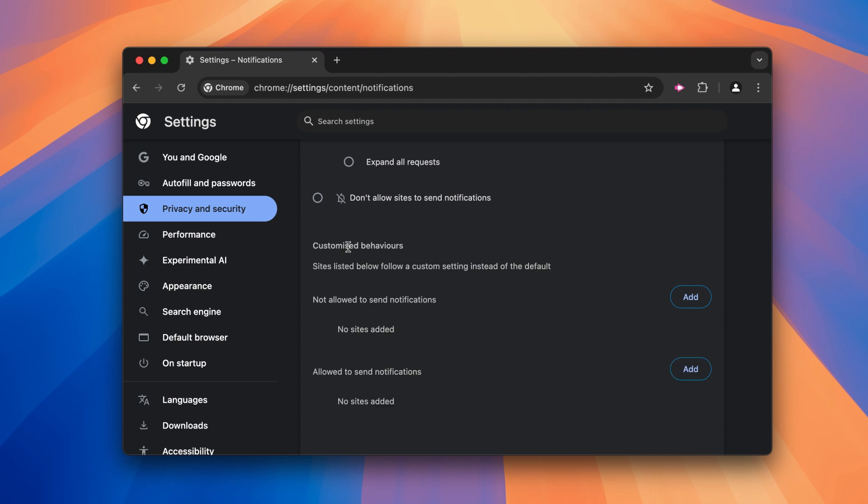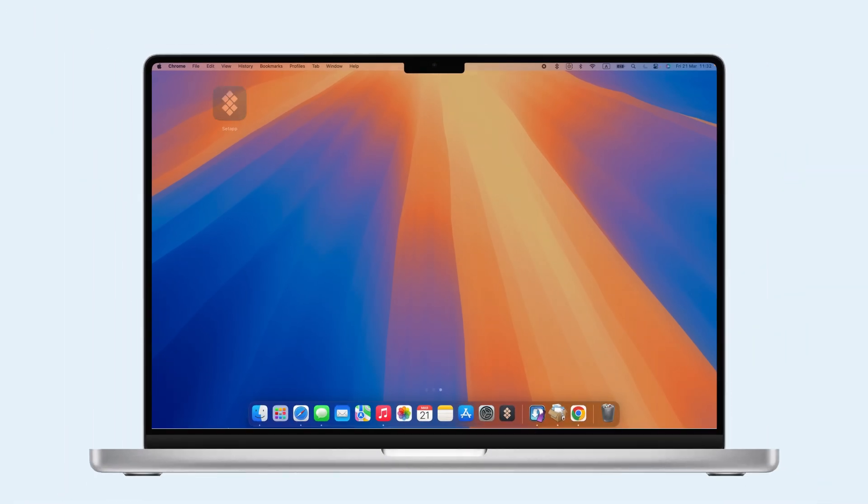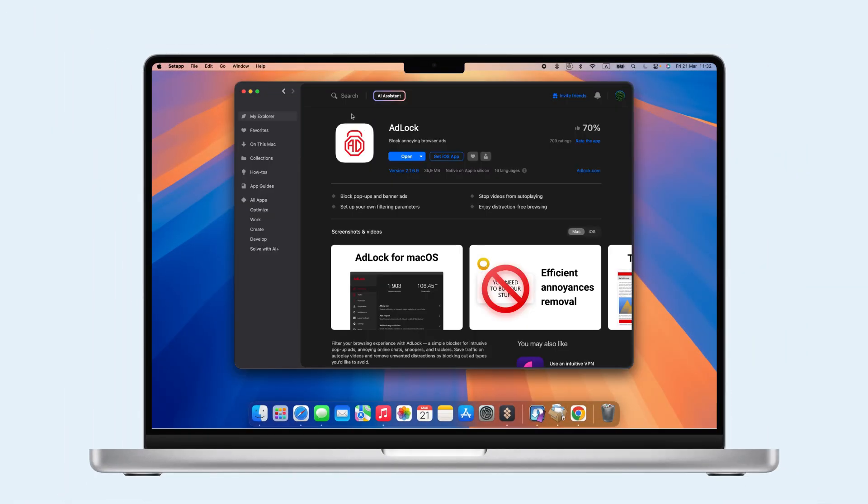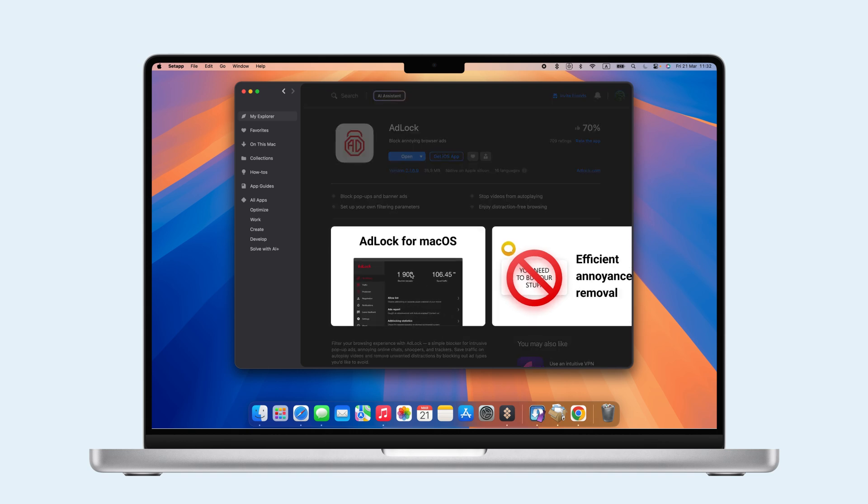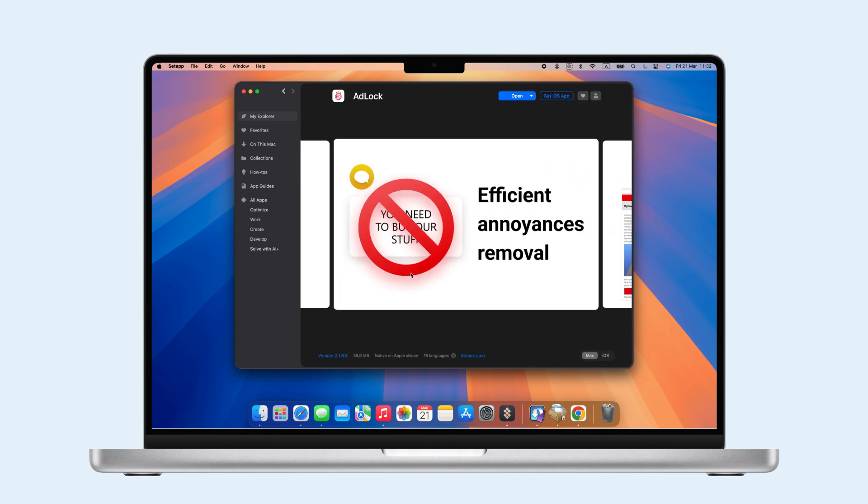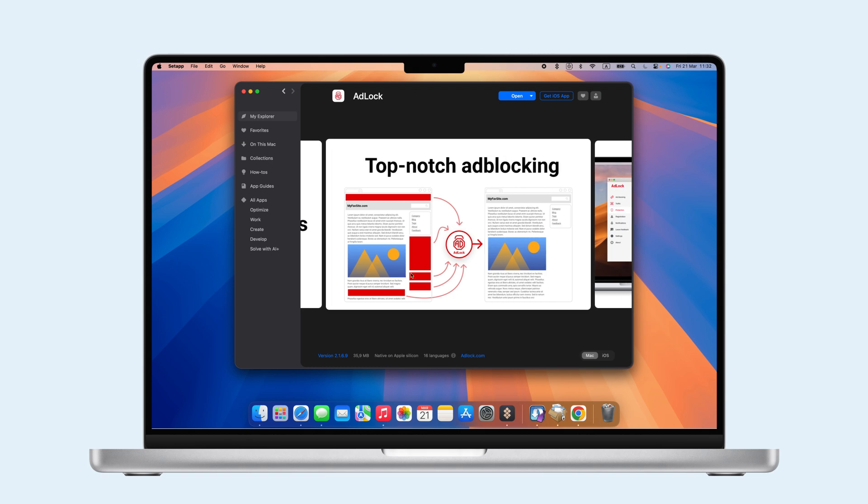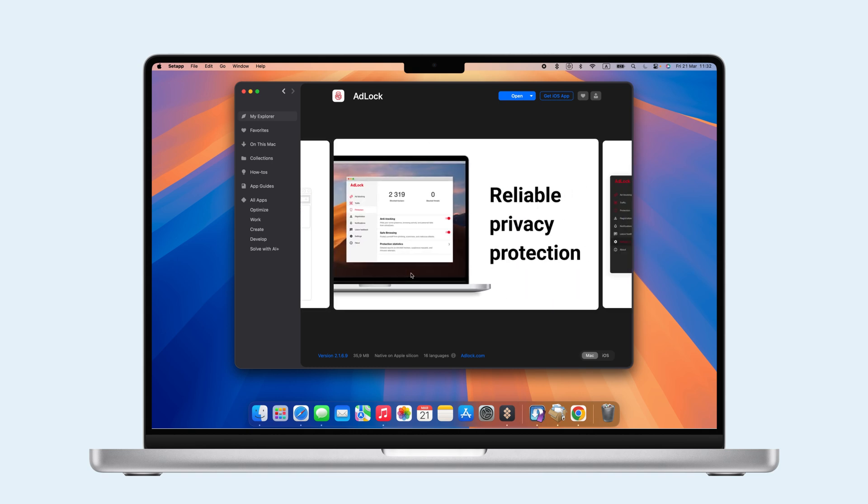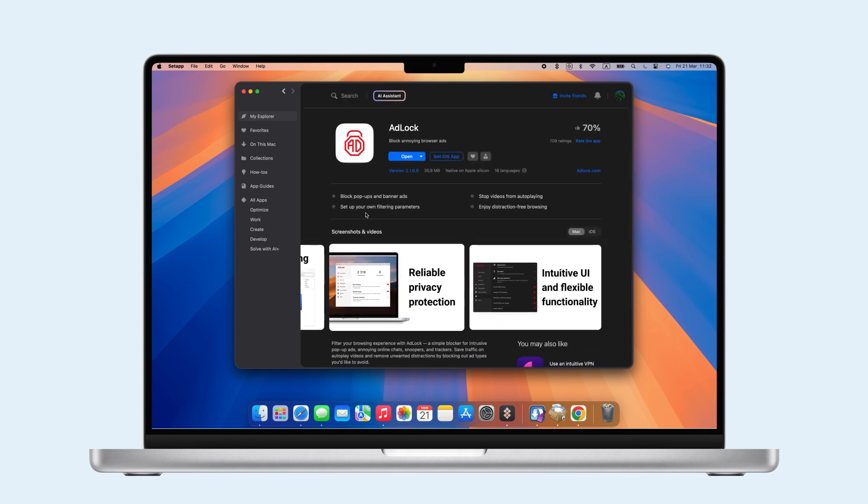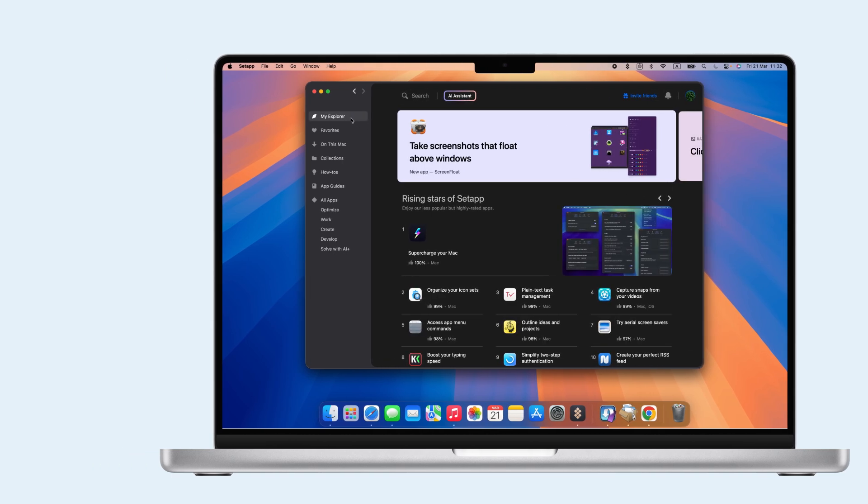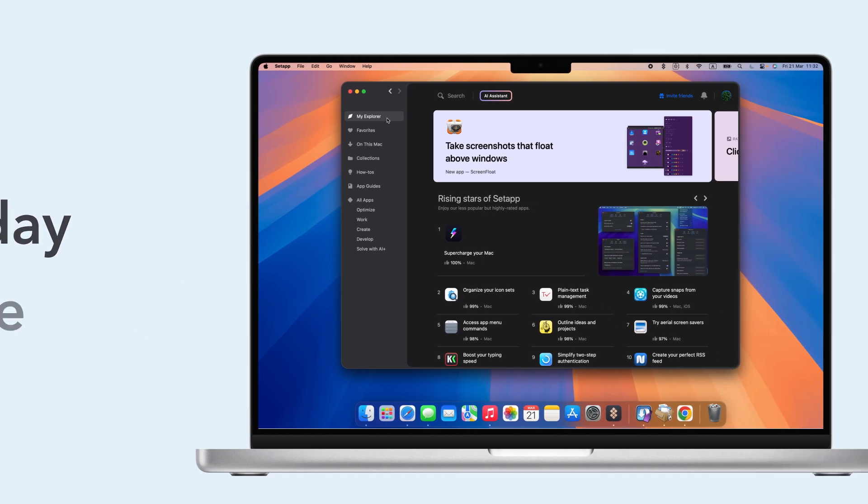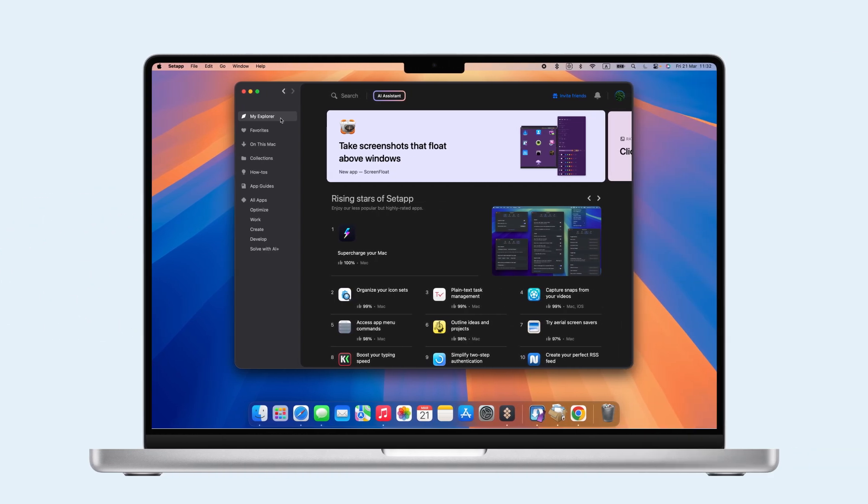For a more streamlined solution, AdLock from SetApp can block pop-ups, spammy notifications, and ads across websites. You can easily customize it to allow notifications from trusted sites while silencing the rest. Take control of your notifications with AdLock. Try it for free with SetApp's seven-day trial and enjoy a distraction-free experience.